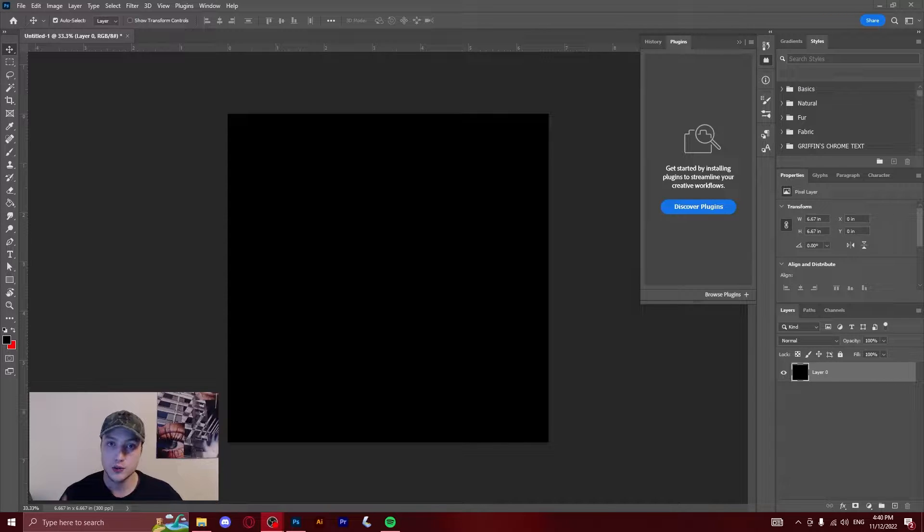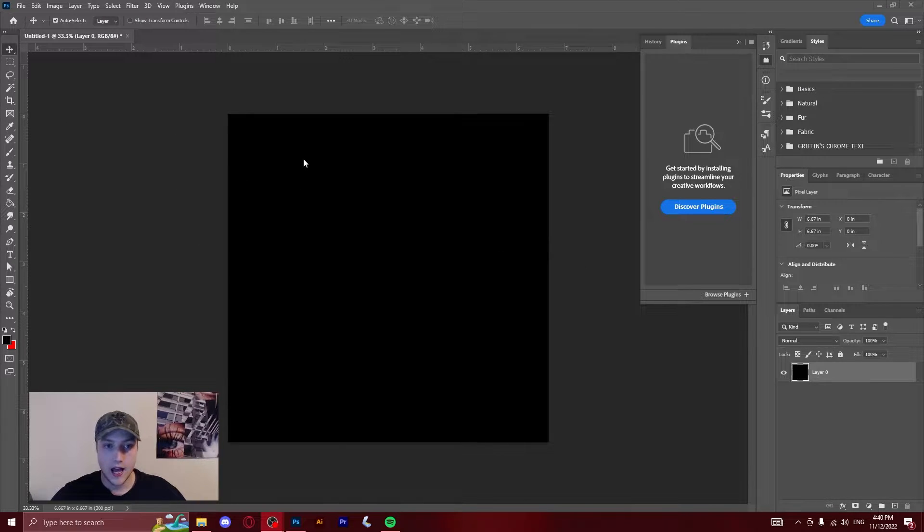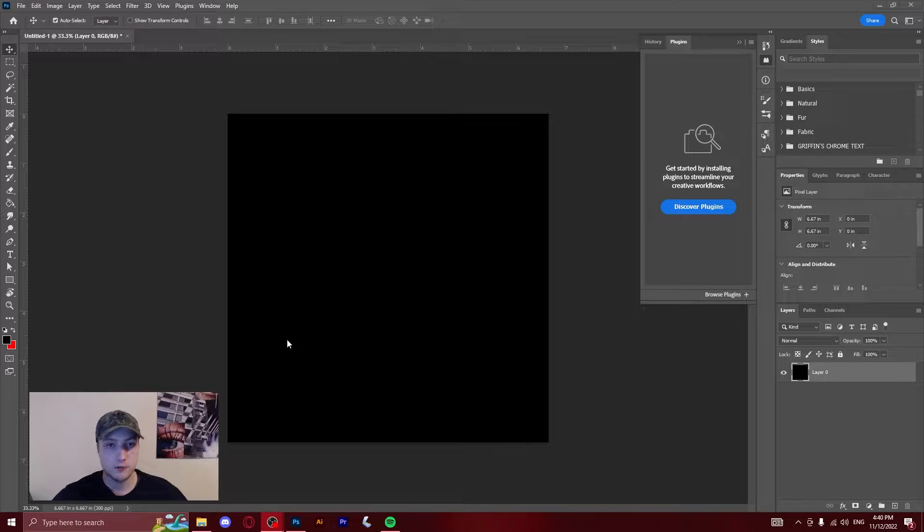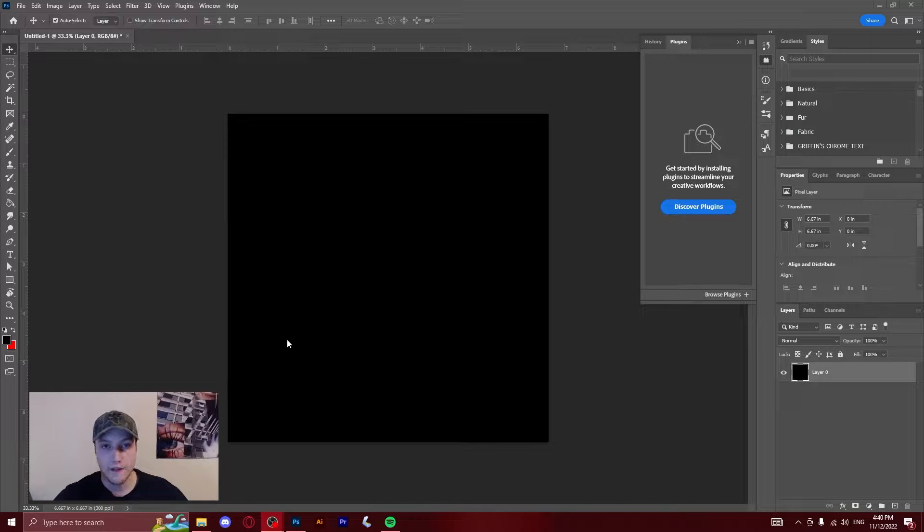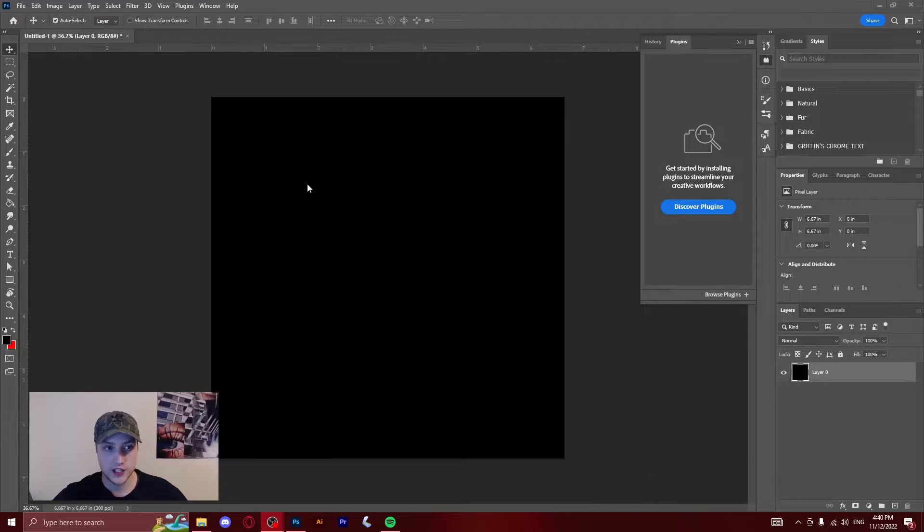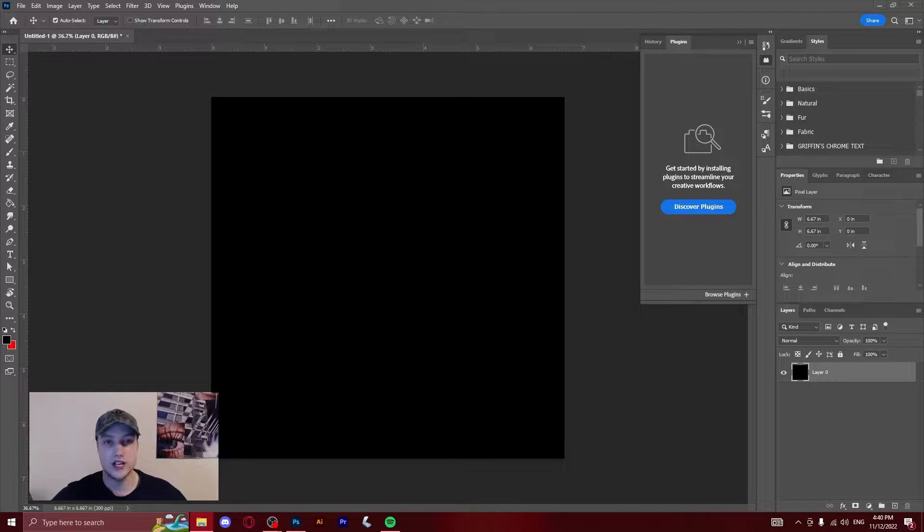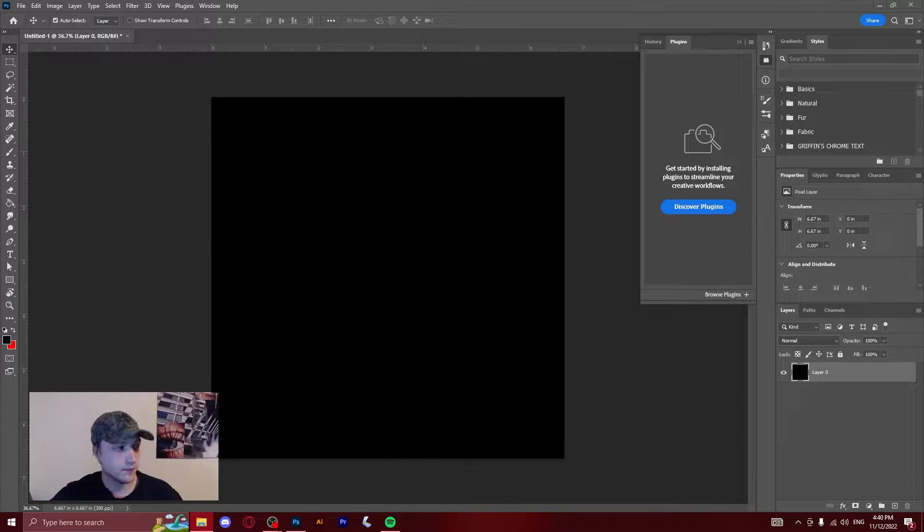So what you're going to want to do at the start is open a new document and I chose 2000 by 2000, but you can do whatever you want, whatever is going to fit your project the best. Then what you're going to want to do is find an image that you would like to get bitmapped.